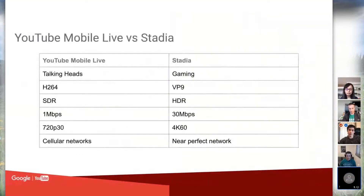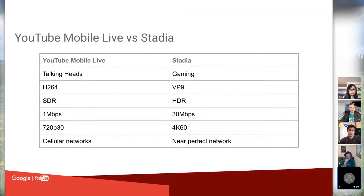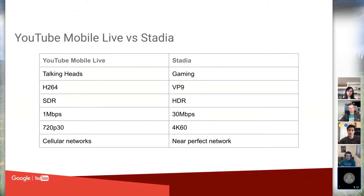For WebRTC, YouTube mobile live usually involves broadcasting from your Android or iOS device. Those streams are mostly talking heads — a person standing with their phone — very simple backgrounds, low bit rates, and easy-to-encode content. Stadia, on the other hand, is gaming: high bit rates, high complexity, sharp text, and you really do care about quality. Mobile live uses H.264 because phones have good hardware encoding for it, but Stadia operates in the cloud so we can use VP9 or higher quality codecs.